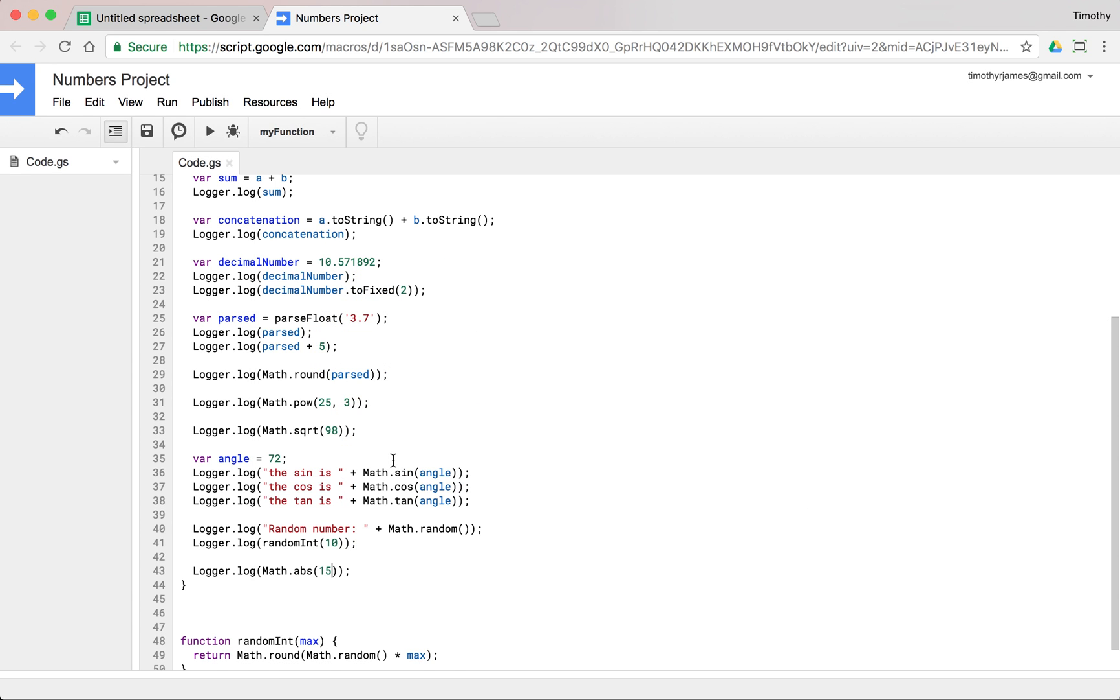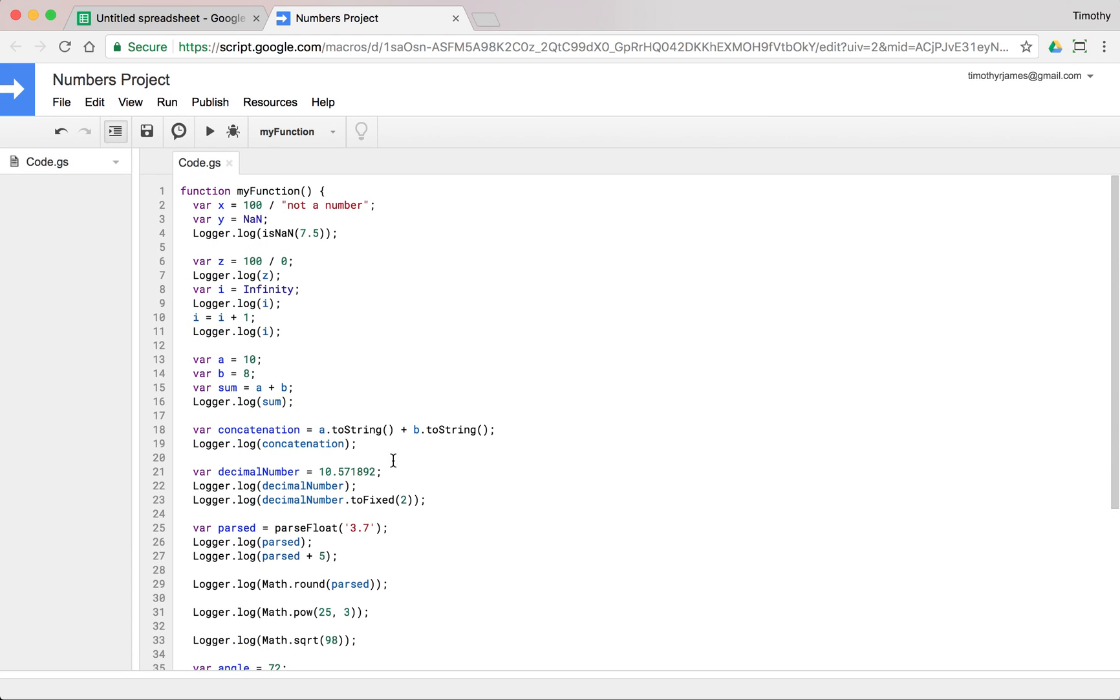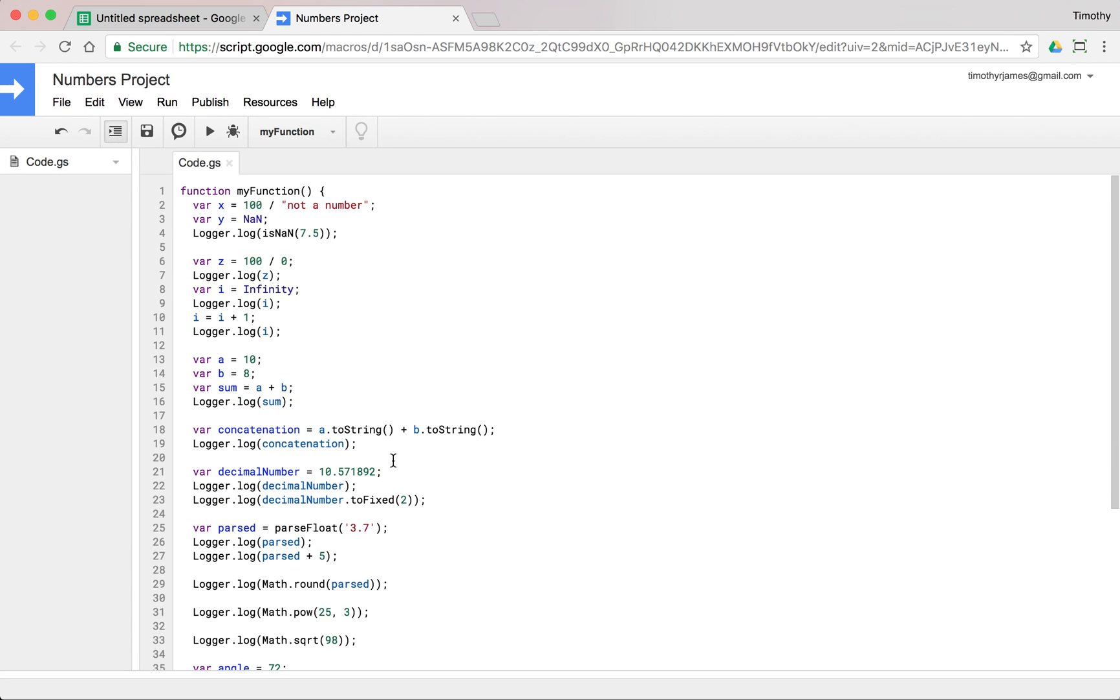So lots of capability to do interesting things with mathematical functions here in Apps Script as well. This allows us to create more complicated functions and give us the ability to do a lot more with what we're doing in our Apps Scripts functions. Thanks for watching.